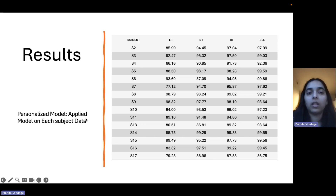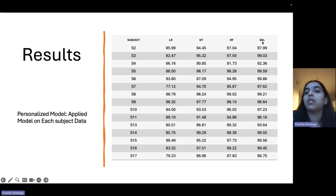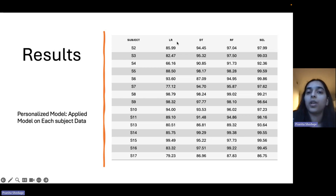This slide presents the results of all the machine learning algorithms. As we can see, random forest and stacking ensemble learning gave higher accuracy as compared to logistic regression and decision tree.